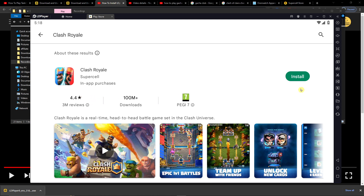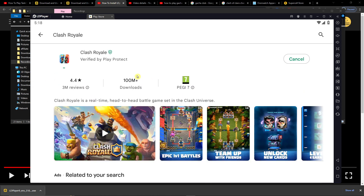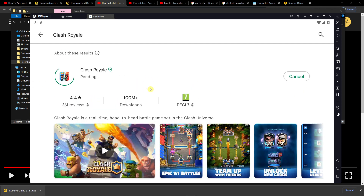Hey there guys, my name is Markus and in this video I'll show you a simple way how you can play Clash Royale on PC.